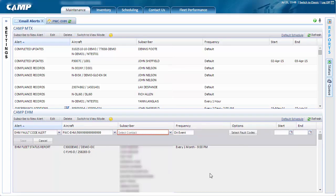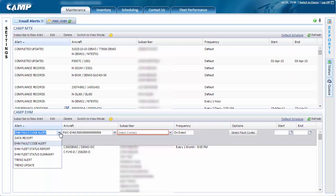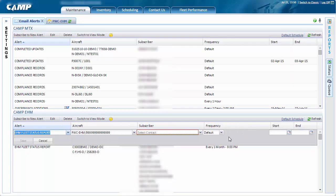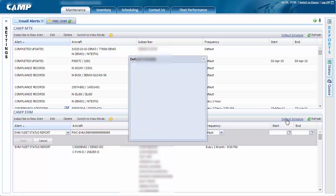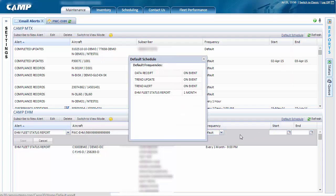When it comes to alert frequency, you have several options depending on the alert type. They are On Event, Monthly, Daily, or Hourly. You may also choose to keep the default schedule, which varies by alert type.